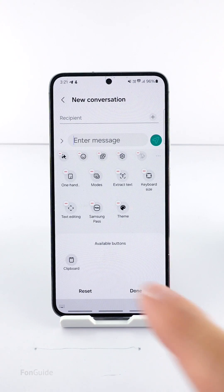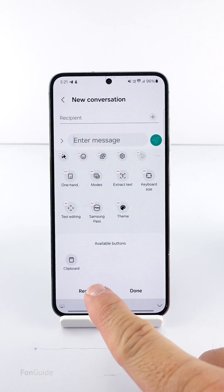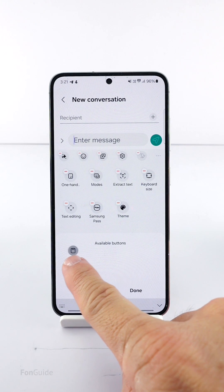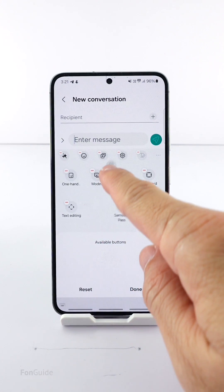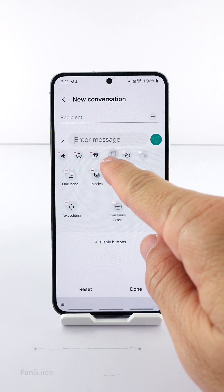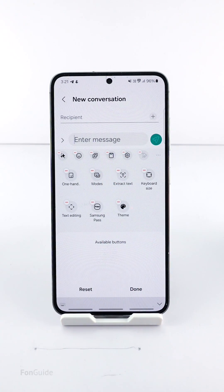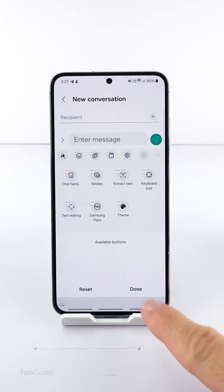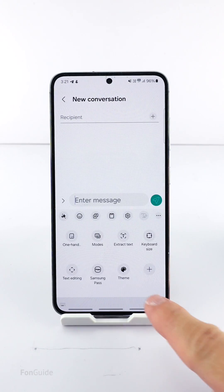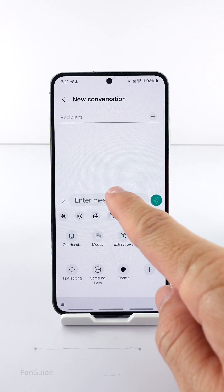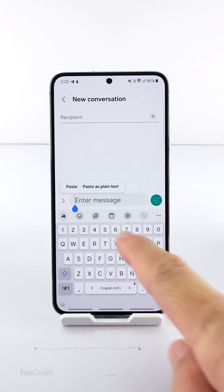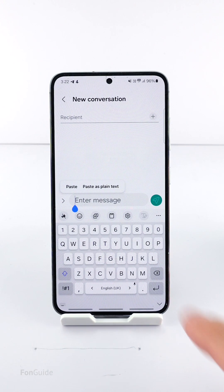Go ahead and click the plus button. When you can see the clipboard button in the available buttons section, you can tap it and drag it up to the toolbar area.